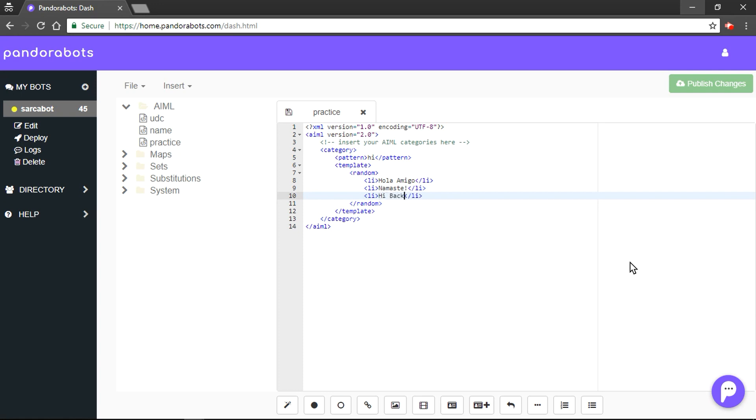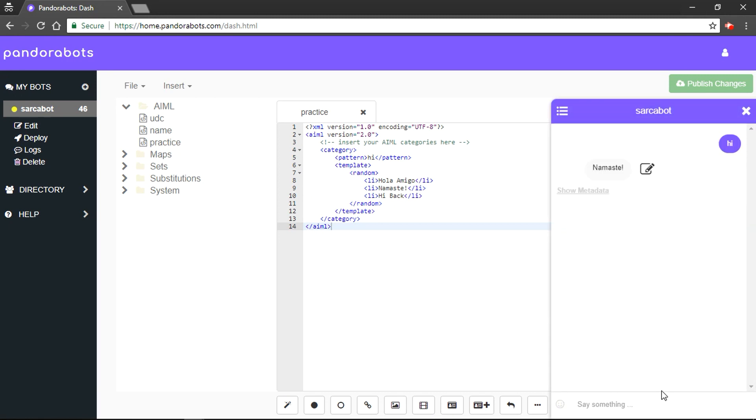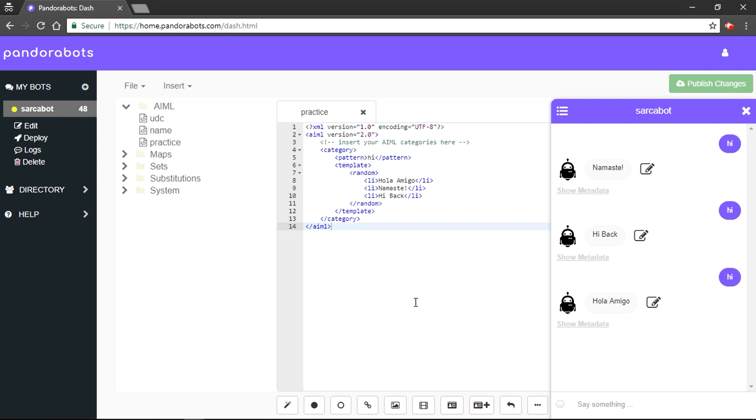So now, suppose human enters hi. Bot would reply anything of these three at random. We would save this file. Finally, let's quickly check our replies. Let's go with hi. And it would say namaste. What about hi? Again, it says hi back. Hi. And hola amigo.